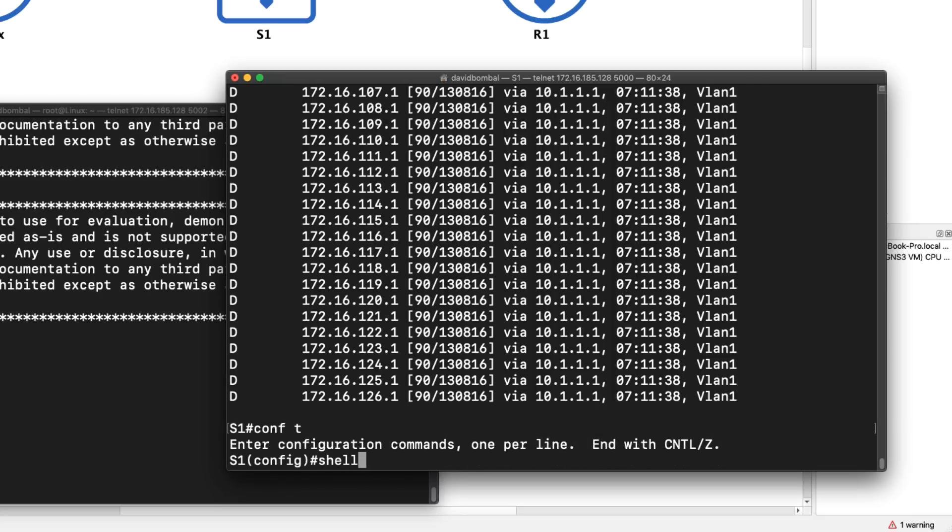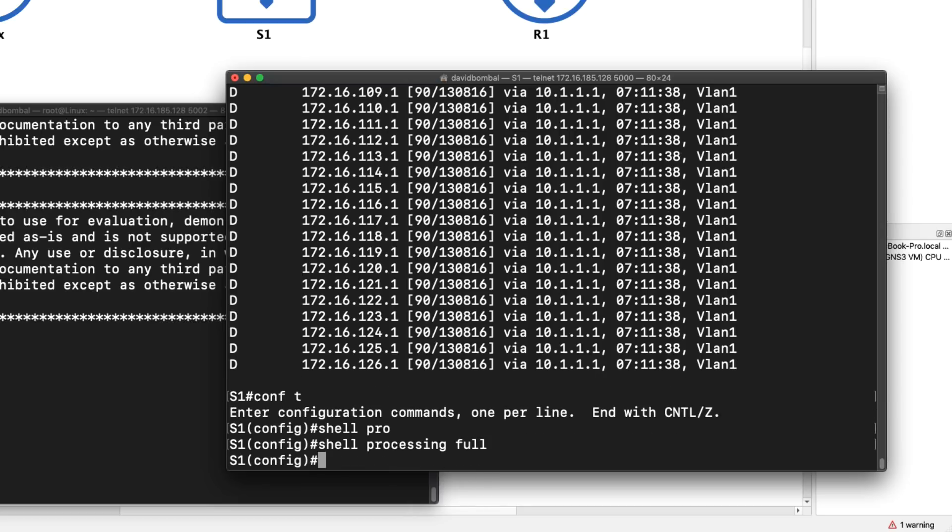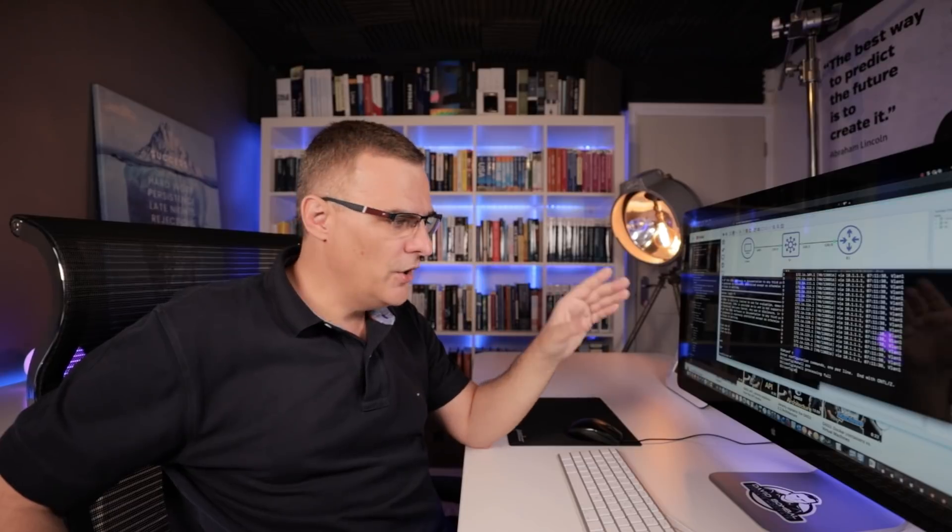Notice we are using classic IOS here and I was able to use these commands by just running the 'shell processing full' command. In other videos I'm going to show you even more powerful ways of leveraging this to make you stand out from the competition as a network engineer. Learn this stuff and hopefully it will save you a lot of time in the real world, help you become a better network engineer, and help you differentiate yourself from others in the industry. Hopefully this is going to change the way that you work, separate you from others in interviews, and show people that you're an excellent network engineer.